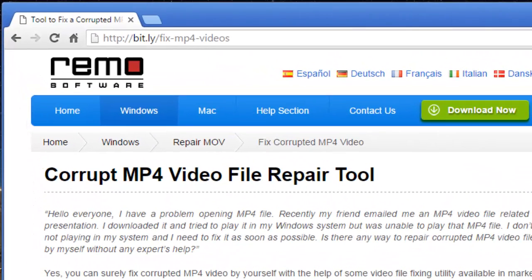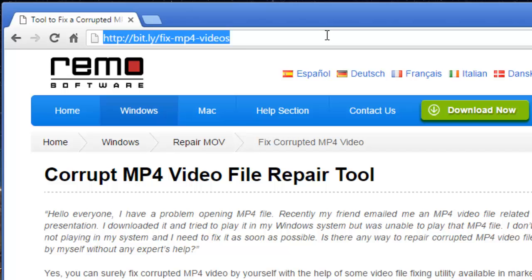This software that I found on the internet can be downloaded by just visiting this link. All I had to do was click on the Download Now button and download this software to my computer, after which I could repair my corrupted MP4 video in just 4 mouse clicks.